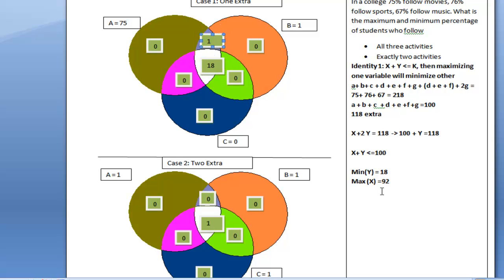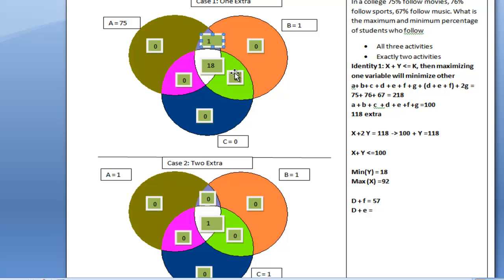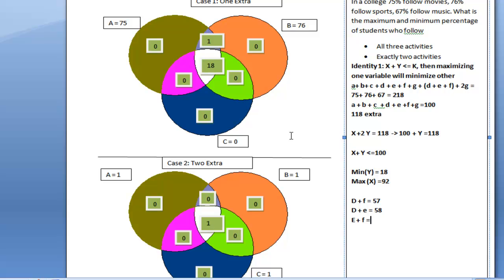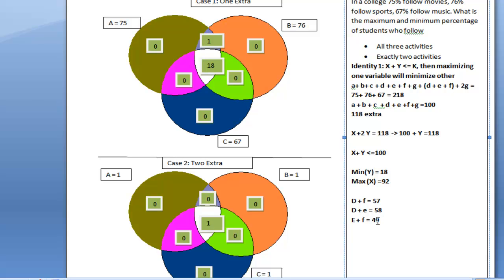Similarly, for set B: d + e = 76 minus 18 = 58. And for set C: e + f = 67 minus 18 = 49. So I have three equations: d + f = 57, d + e = 58, and e + f = 49. With these three equations I can independently find the values of d, e, and f, though that is not necessary for this problem.